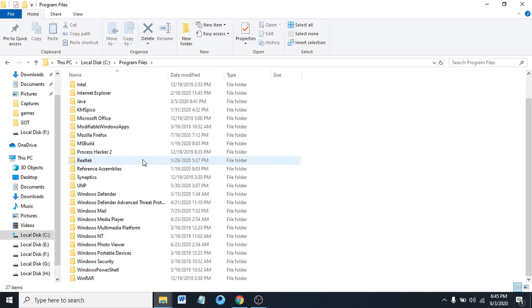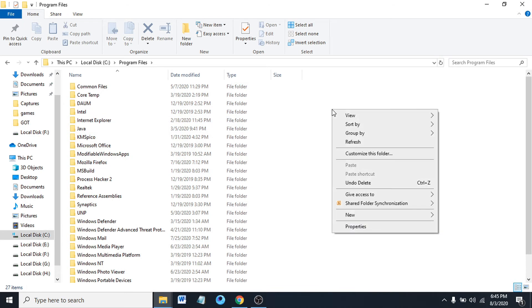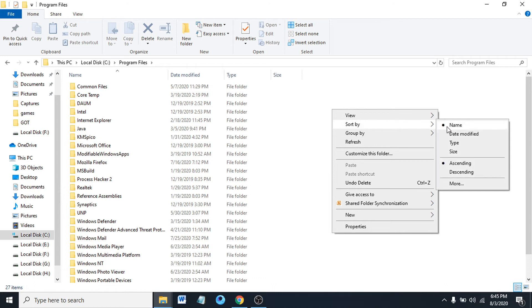For example, if you want to sort files by attribute, alphabetic order, or date time, just right-click any space here and you can see this option called Sort By. You can sort by name, date modified, type, and size.